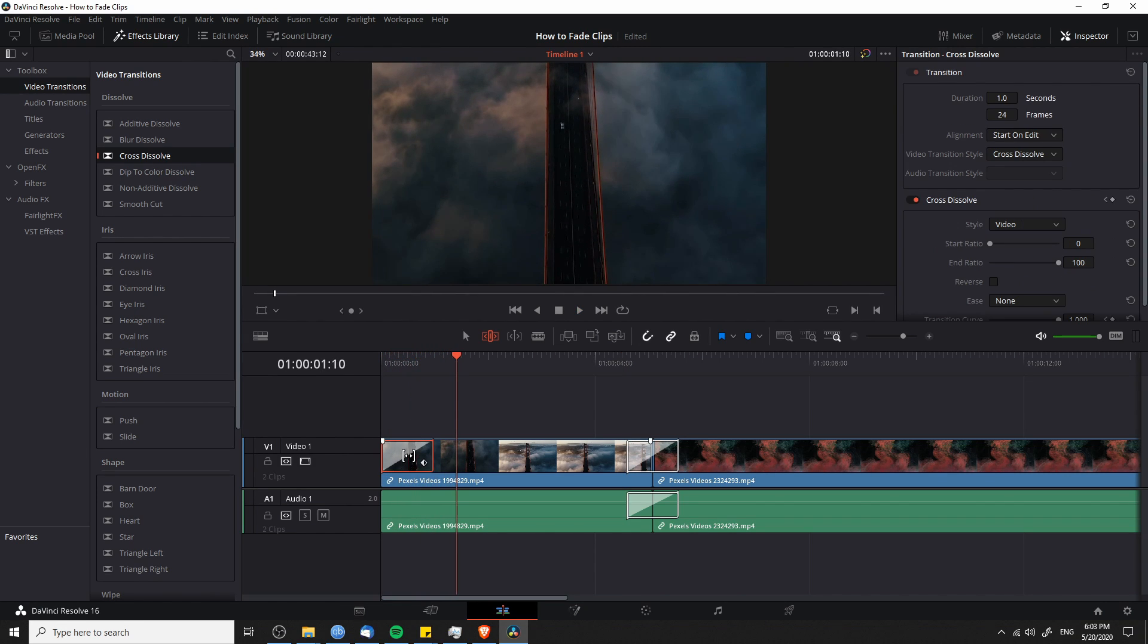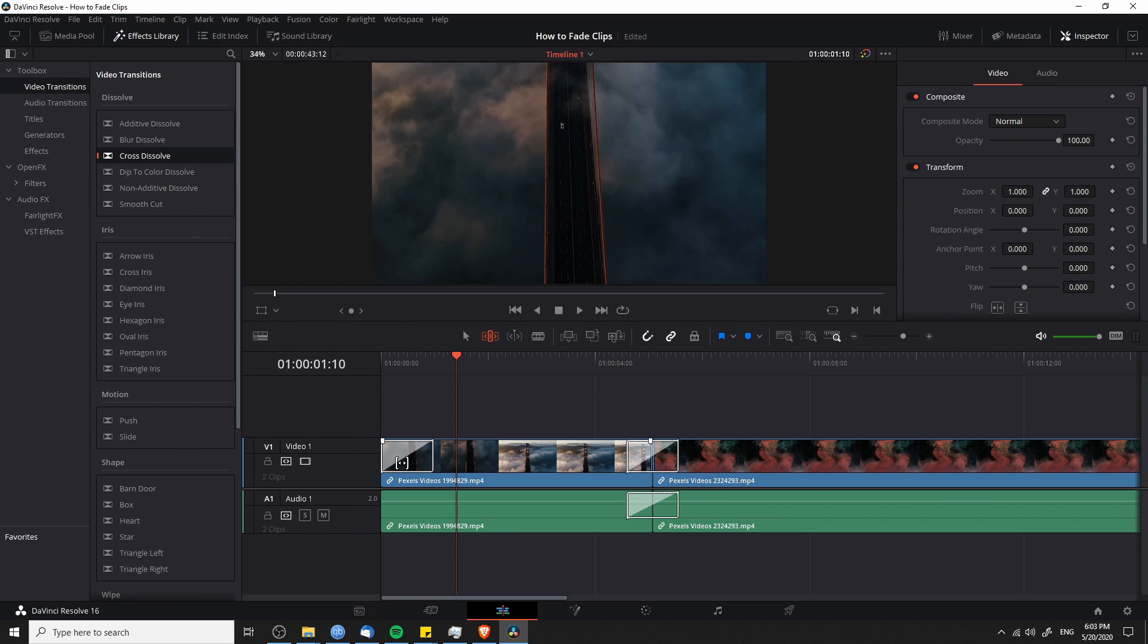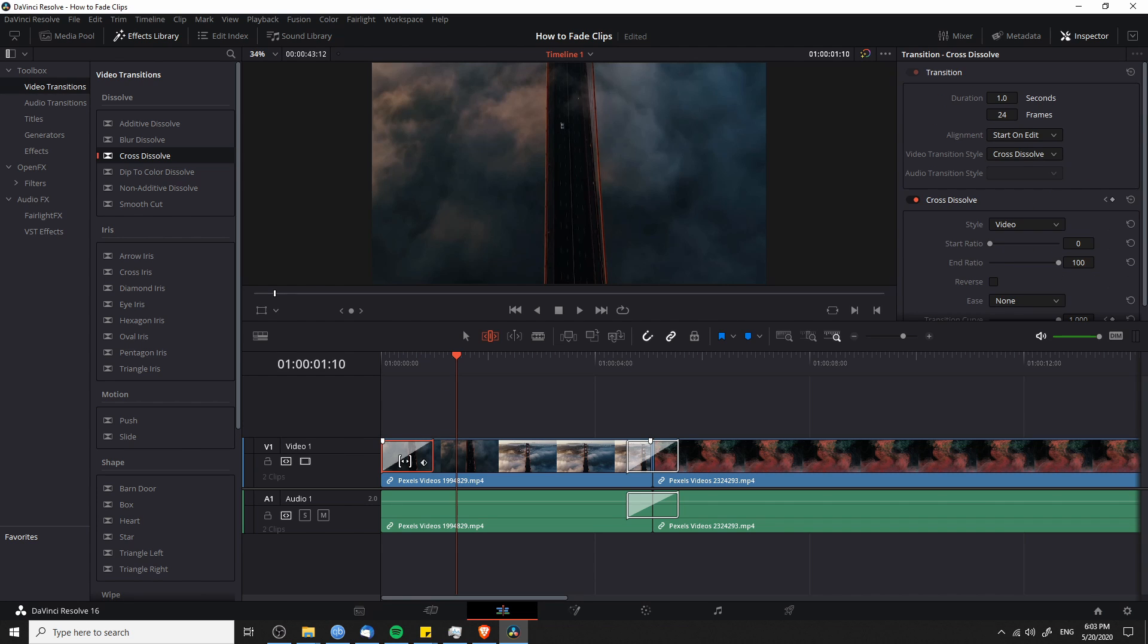Now, you might want to customize the settings on these transitions. So you can left click on any transition that you've made. And there is a window called the inspector in the top right, where you can adjust settings, such as the number of frames and the duration of the transition. You can also change the ease curve on your transition.